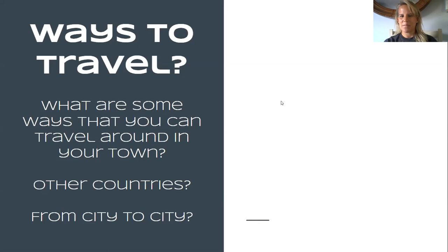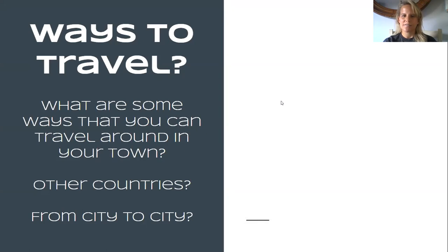Does anyone use ride sharing apps like Uber or Lyft, or a bus? So imagine that you wanted to travel to another country or another city — how do you think you would get around there? A plane if you wanted to travel somewhere far. A subway or trolley, taxi, bus, Uber, cars, boat, ferry — lots of different options. We're going to be talking about lots of these things.